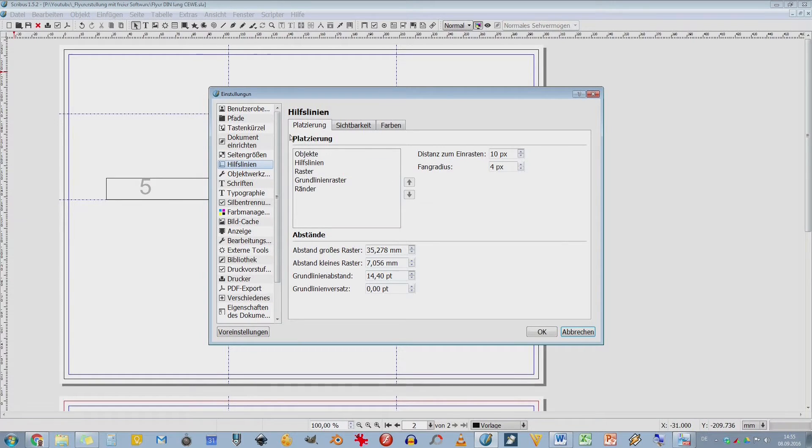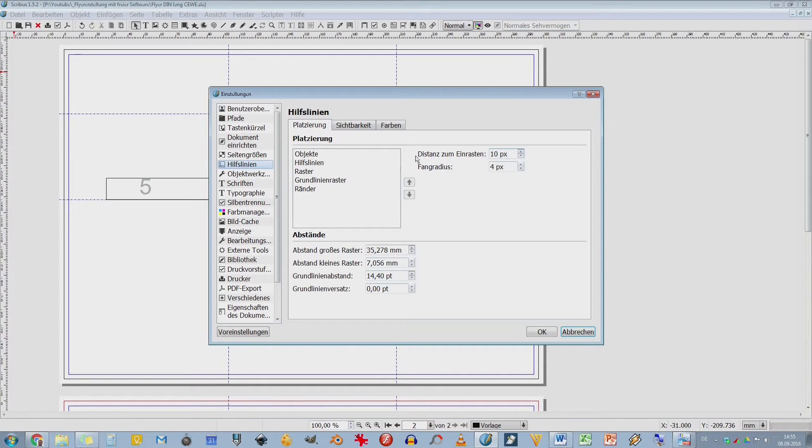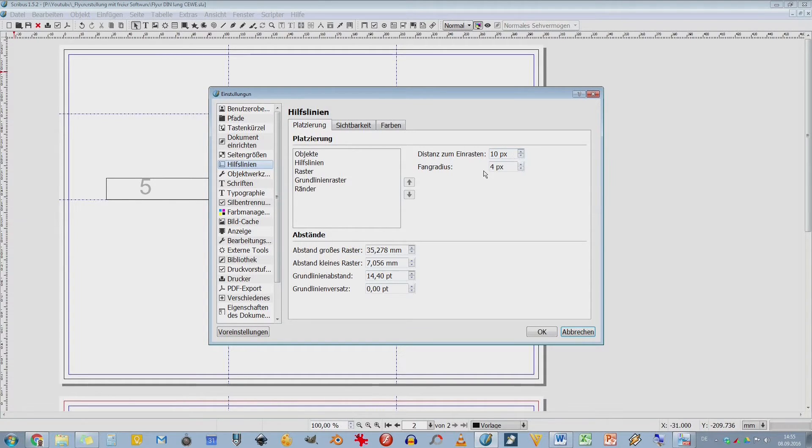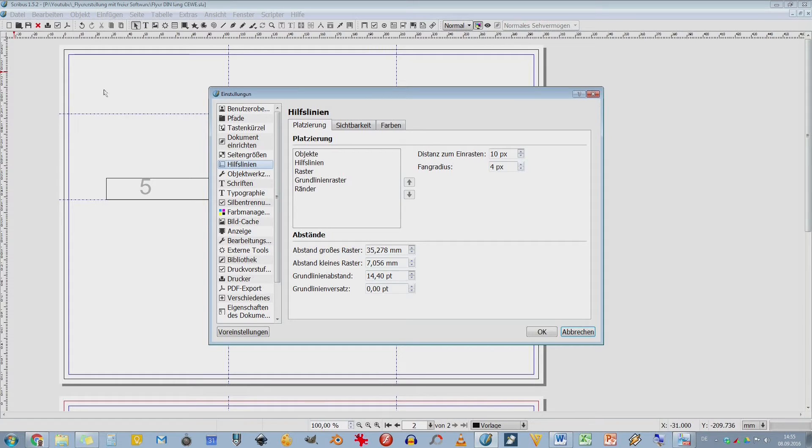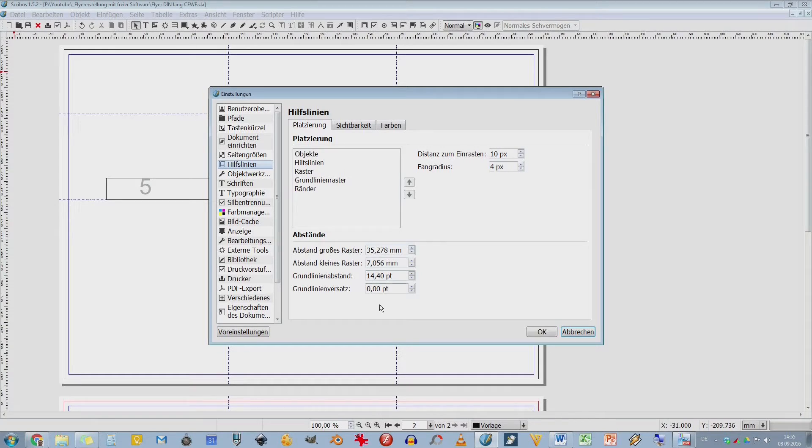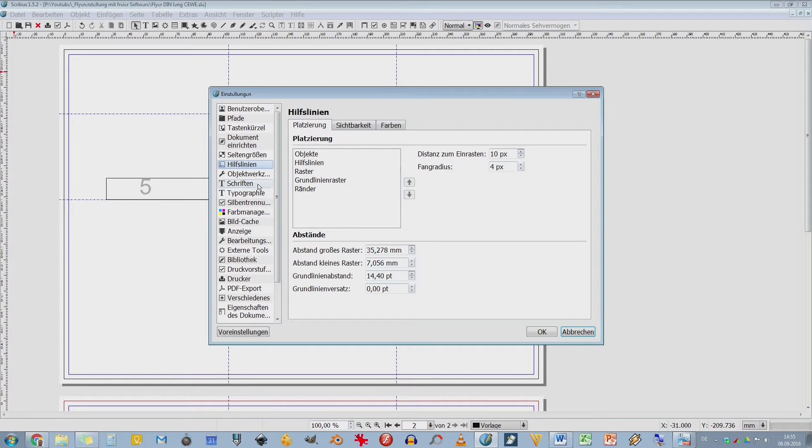Hilfslinien hatten wir ja auch. Die ziehe ich mir hier über diese Lineare einfach raus oder runter. Hier habe ich irgendwie so eine Distanz zum Einrasten. 10 Pixel. Warum das jetzt unbedingt Pixel sein müssen, weiß ich nicht. Fangradius. Das bedeutet also, wenn ich jetzt hier ein Objekt an dieser Hilfslinie ausrichten möchte, dann rastet das hier bei 4 Pixel dann automatisch ein. Also diese 4 Pixel beziehen sich auf eure Bildschirmauflösung. Hier kann ich noch einen Raster einstellen. Grundlinien sind halt Linien, wo eure Schrift drauf ausgerichtet wird.